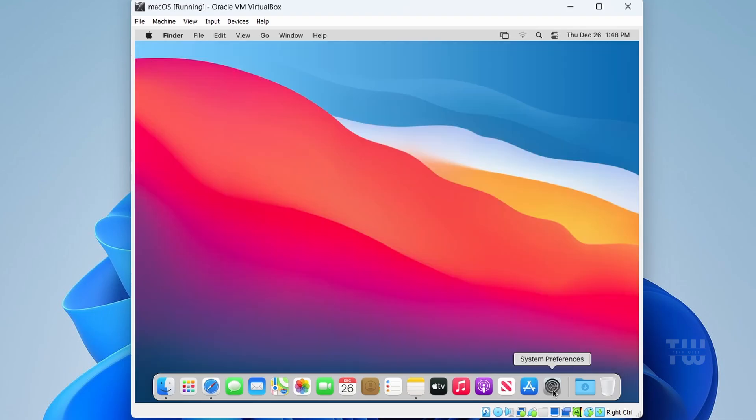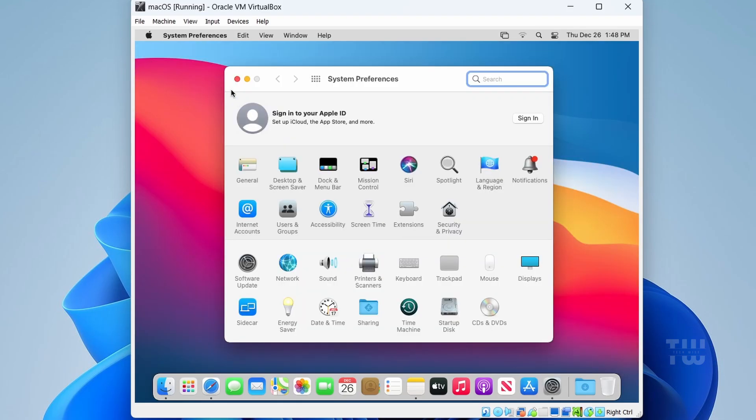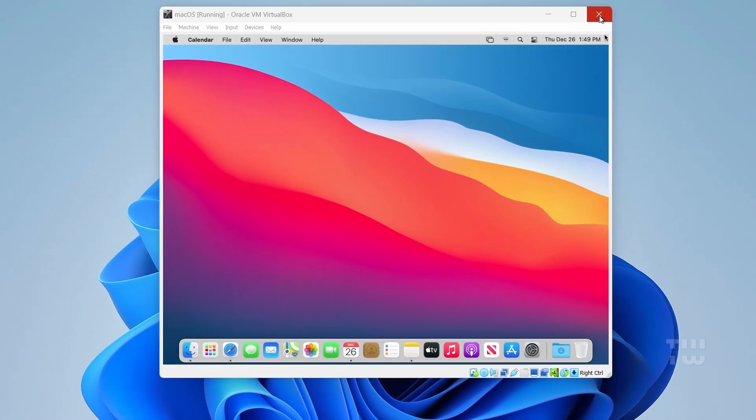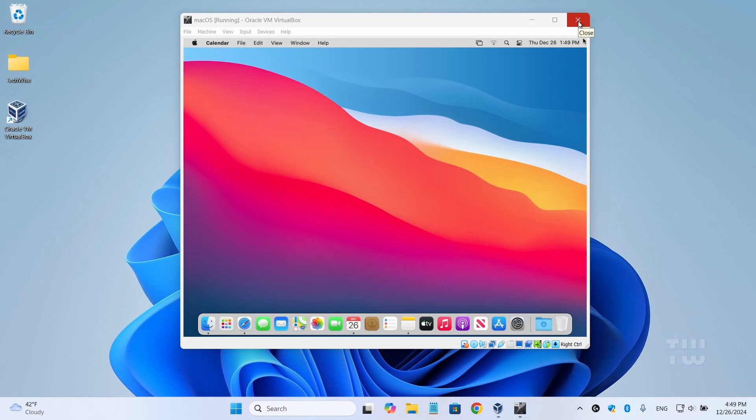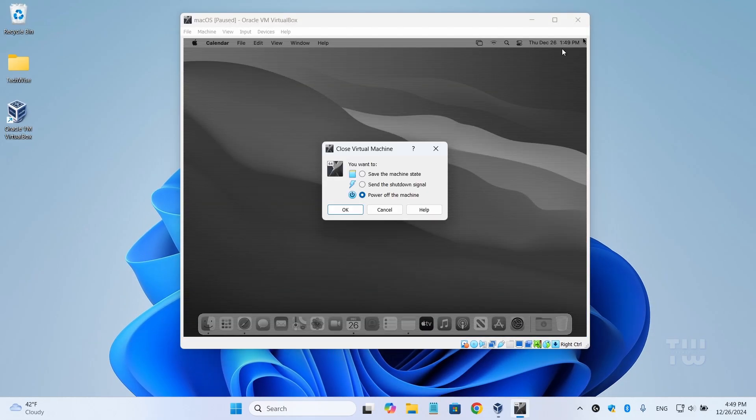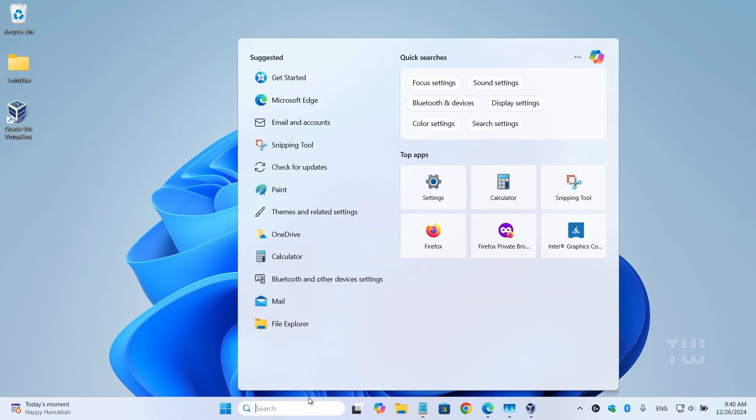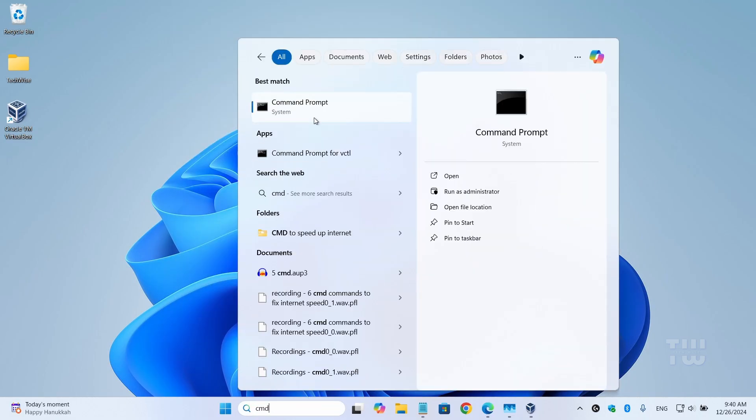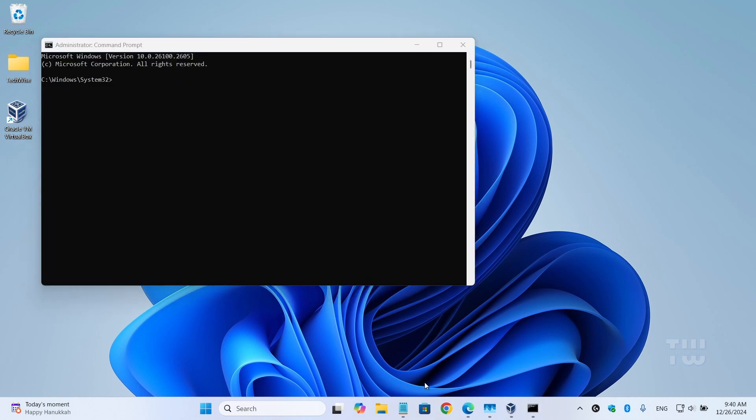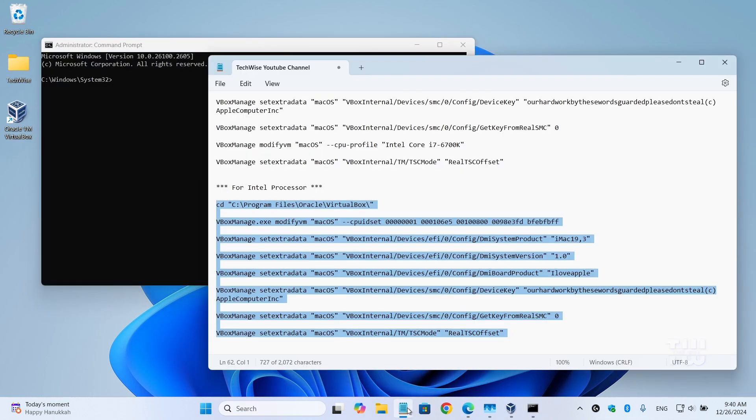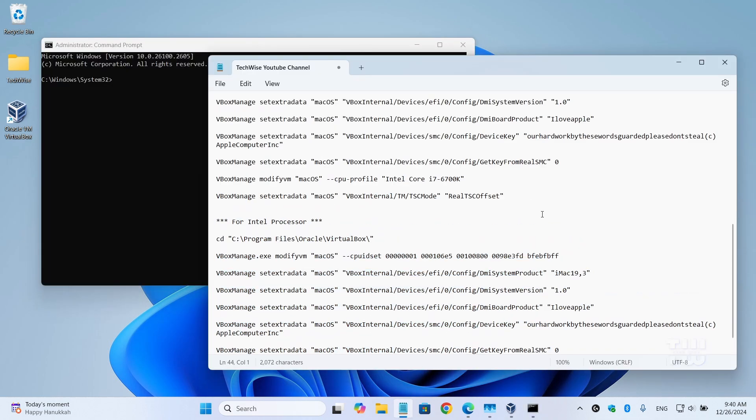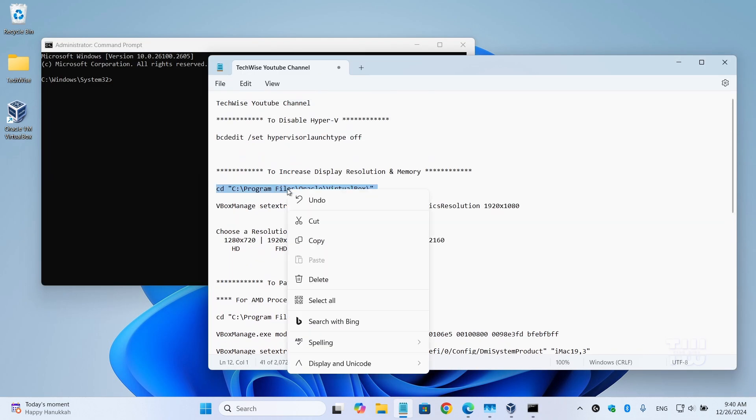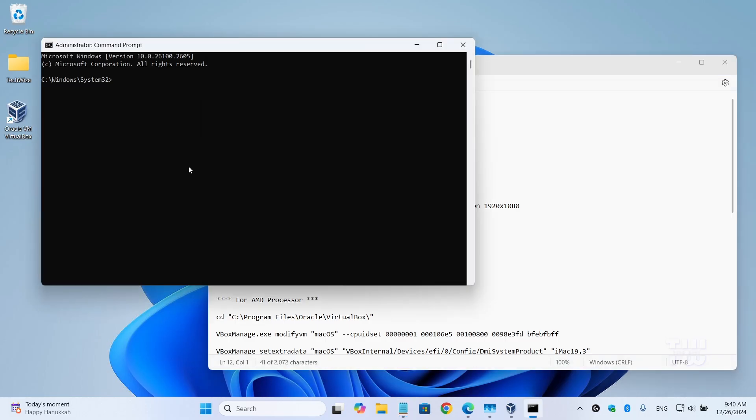Now to switch to full screen mode, close the virtual machine by selecting 'Power Off Machine' and click 'OK'. Open the command prompt as an administrator. Copy this command from the descriptions and paste it into the command prompt. This will take you to the VirtualBox location.